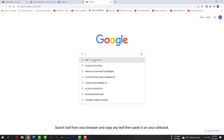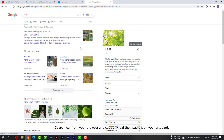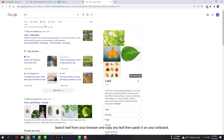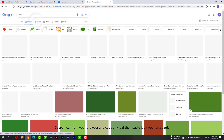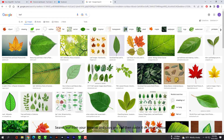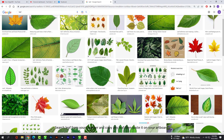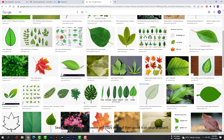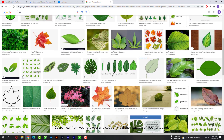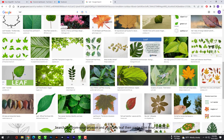Click. Click. Click. Click. Click. Click. Click. Click. Click. Click. Click. Click. Click. Click. Click. Click. Click. Click. Click. Click. Click. Click. Click.